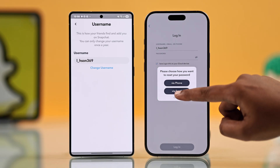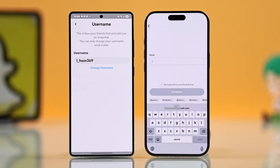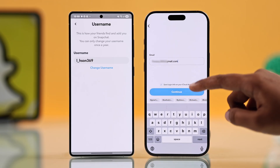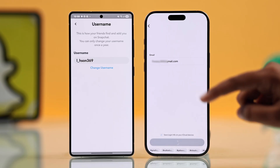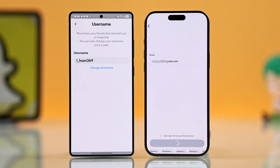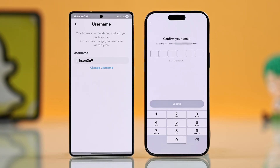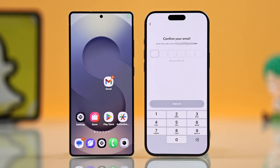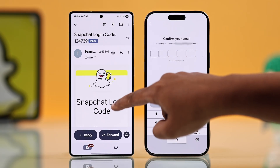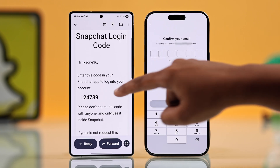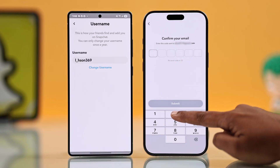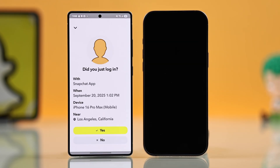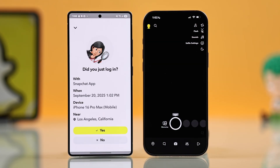Enter the same email you found in your Settings, then check your email inbox. Snapchat will send you a verification code there. Enter that code and your password will be reset automatically.